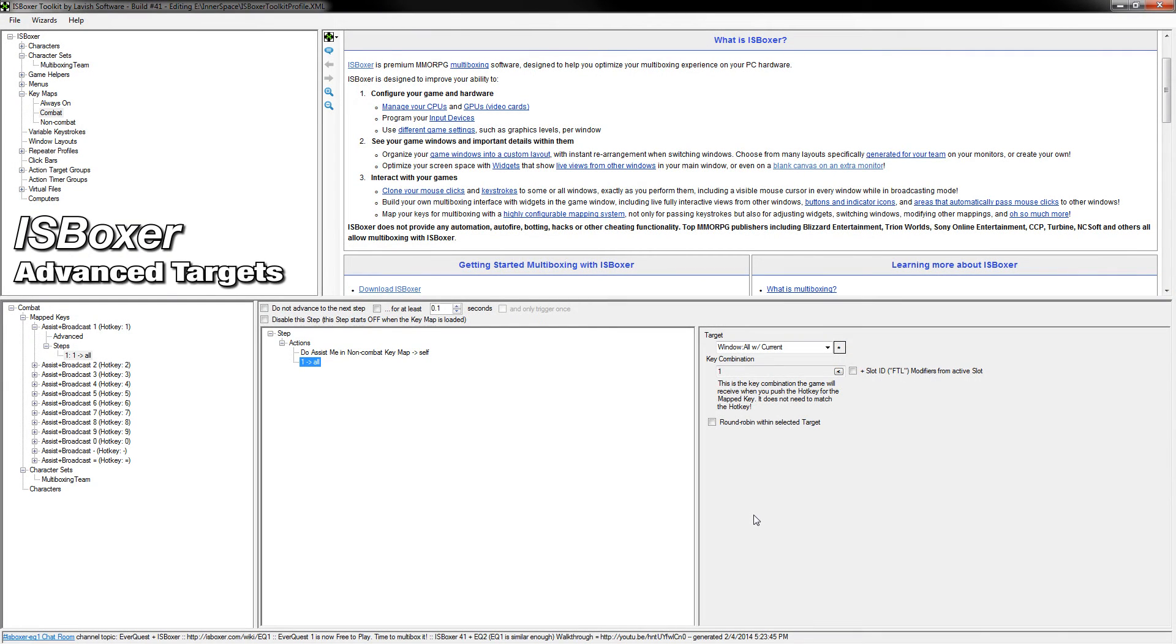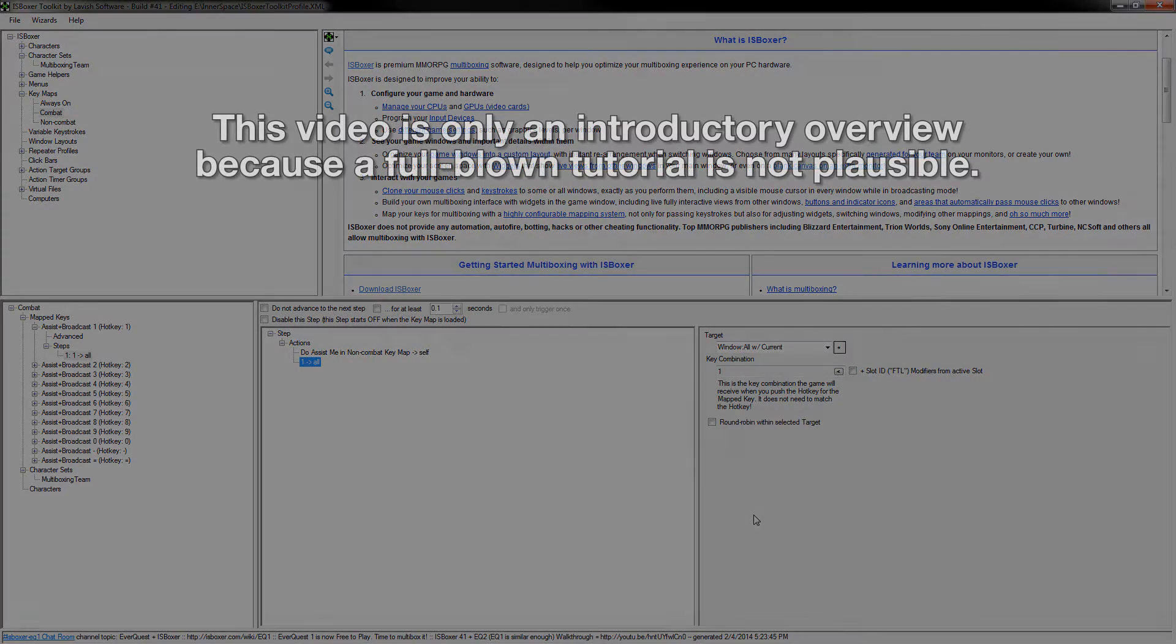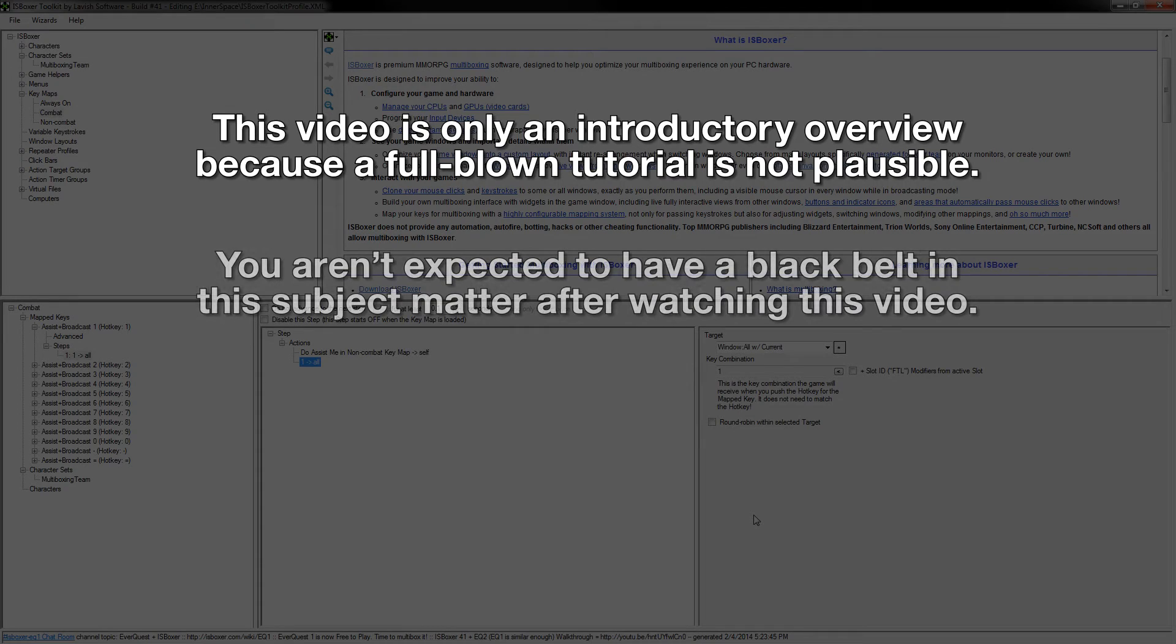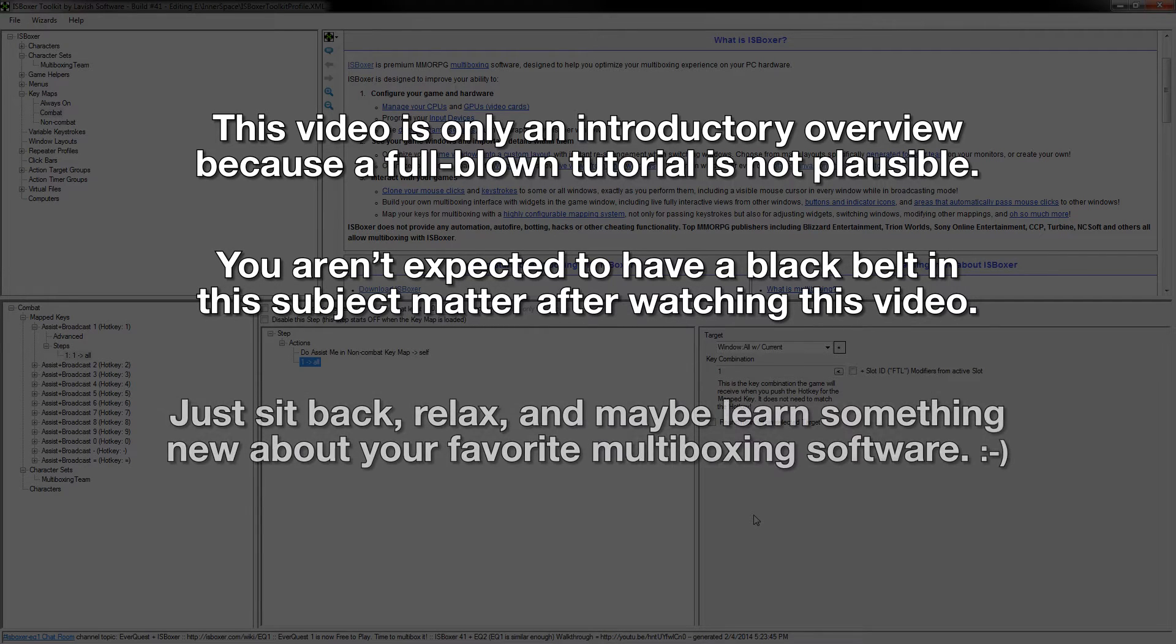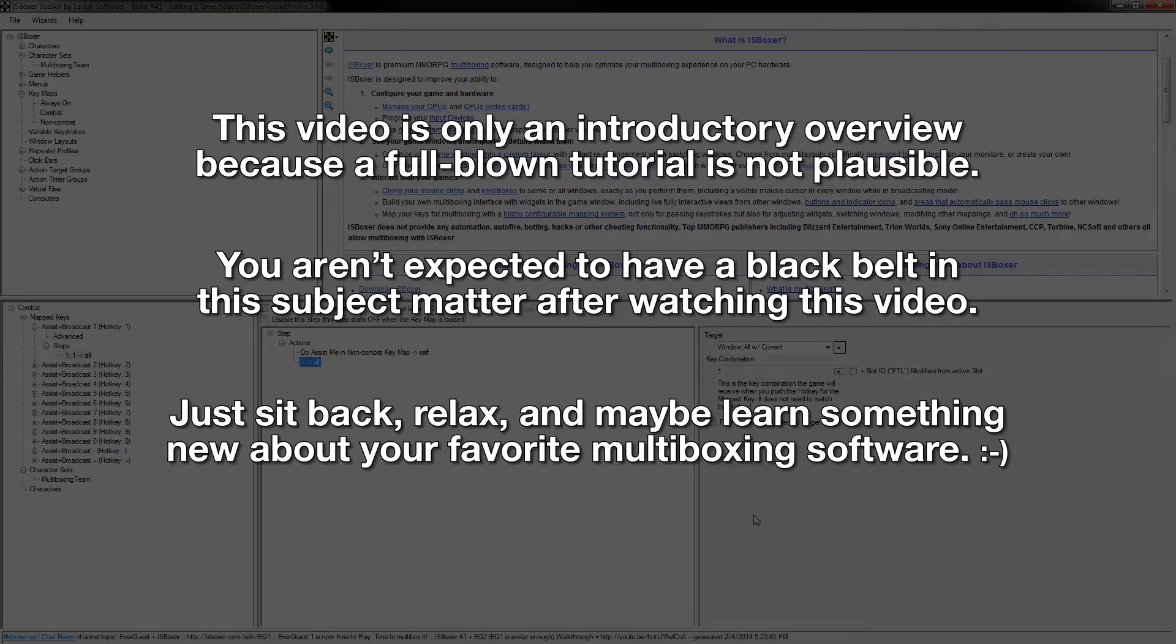Hey, what's up guys? Mirai here with an overview of what you might consider a hidden feature of ISBoxer. I say hidden because it's not blatantly obvious from looking at the default UI this feature is available. But before getting started, I want to make it clear that this video is just meant to introduce ISBoxer users to the feature itself and let them know that it exists. I won't be going into any incredibly specific examples because there are way too many theoretical combinations of possible targets for me to cover.